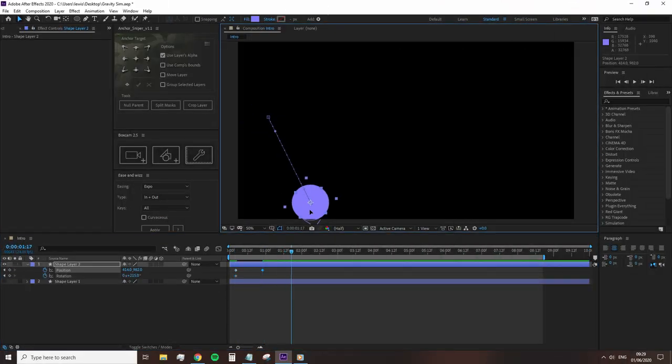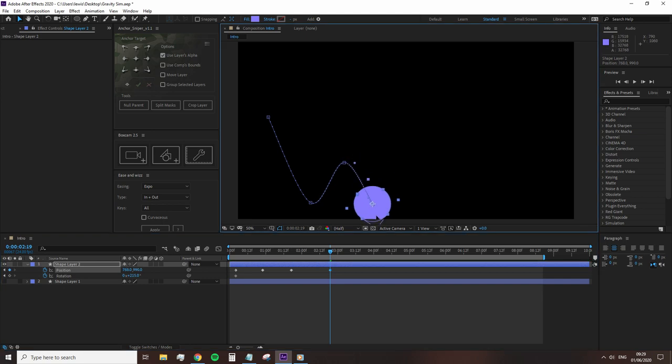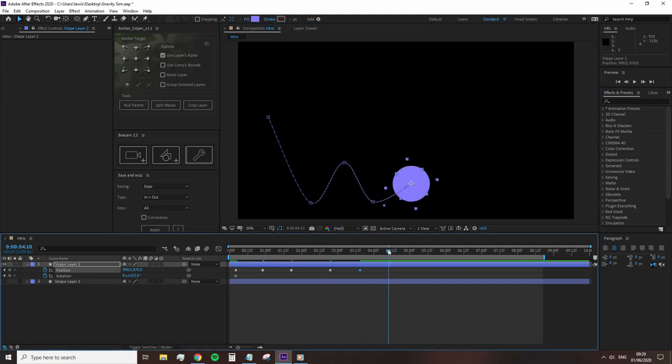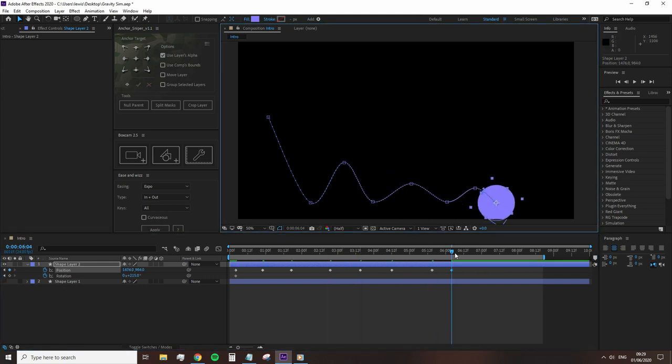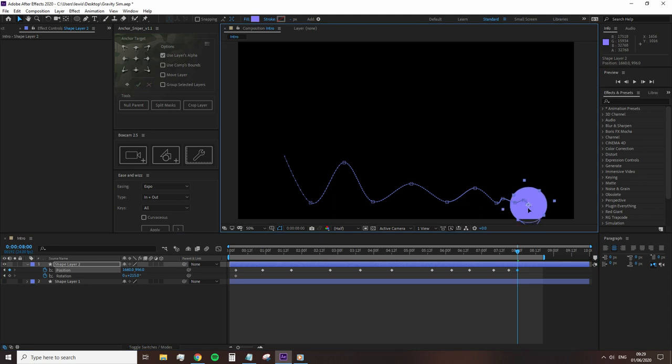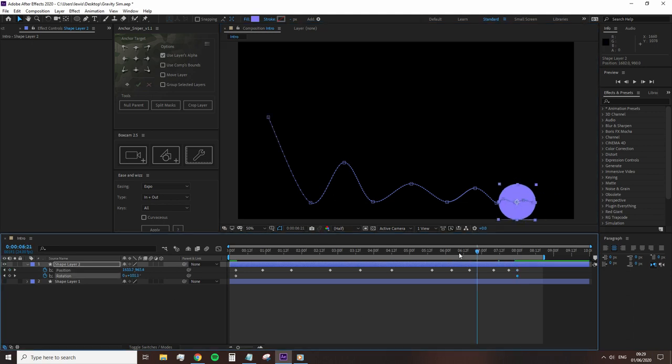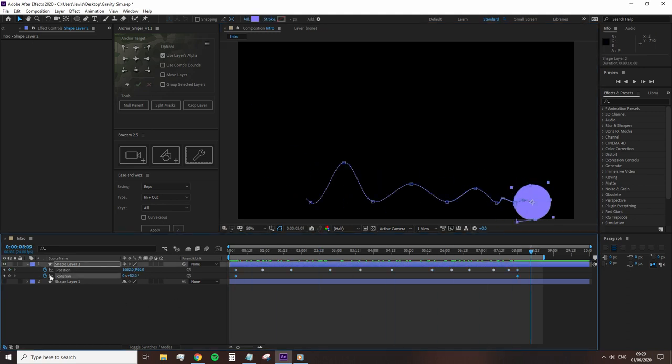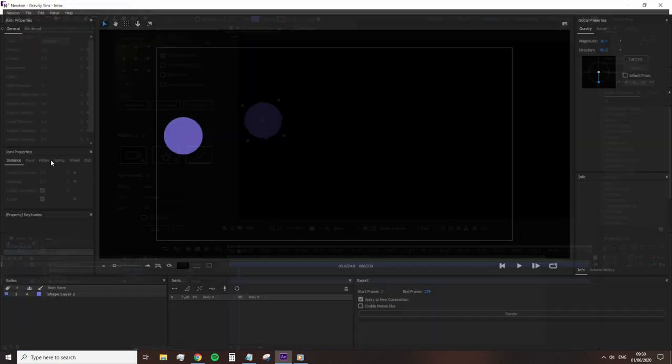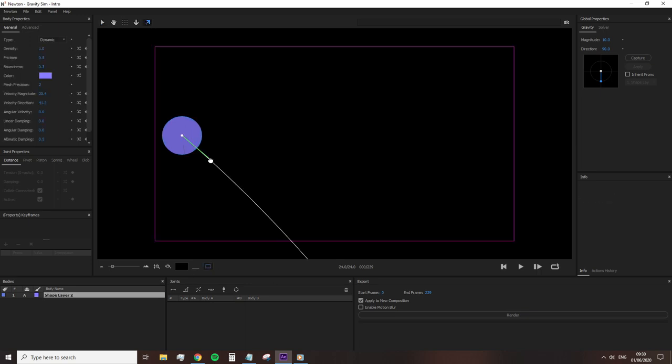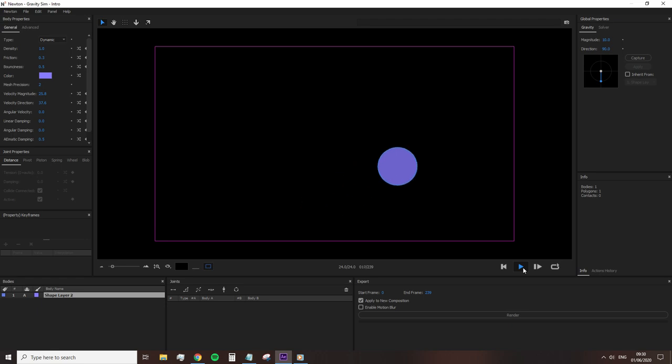For example, if we wanted this shape layer to drop and bounce as a tennis ball, we would open the position and rotation panels and perhaps do something like this. Although as this was just a five-second job, I'm sure it doesn't look that great. However, if we were to bring this into Newton, set the properties and click play, we have a much more realistic sense of movement.